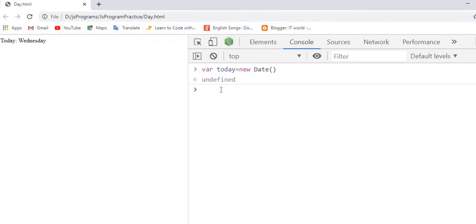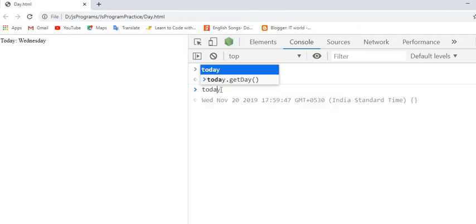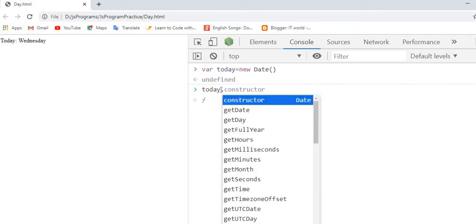Let's see. Today dot - see here. Here are all the methods of the date.